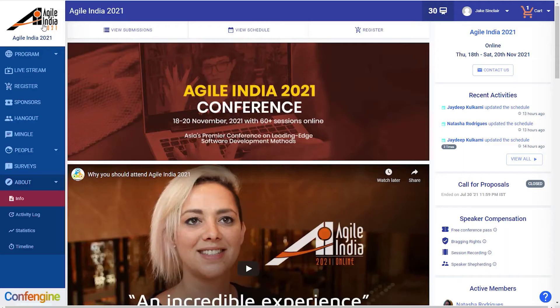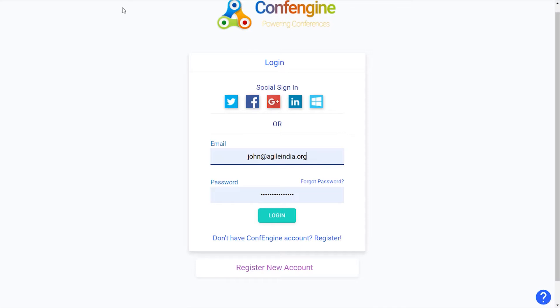Hi there, we're really excited you're going to be joining us for the conference. This video will give you a quick overview of how to get the most out of the event and all the things you can do on this platform. The first thing you should do when you arrive is to log in with the convention account that you used to register for the conference.